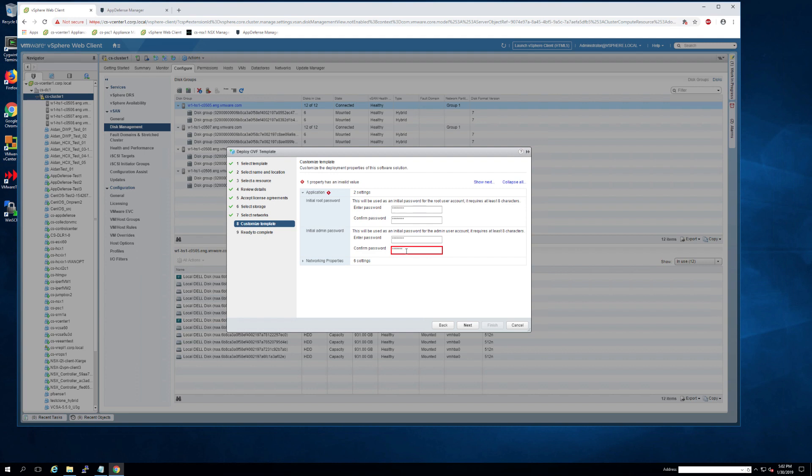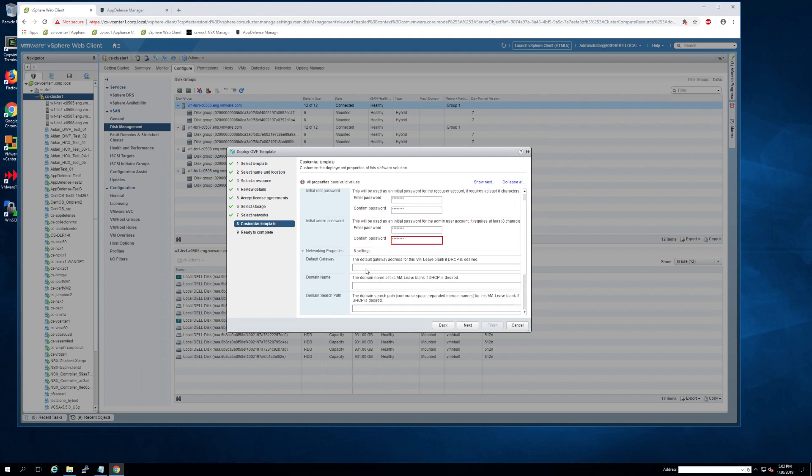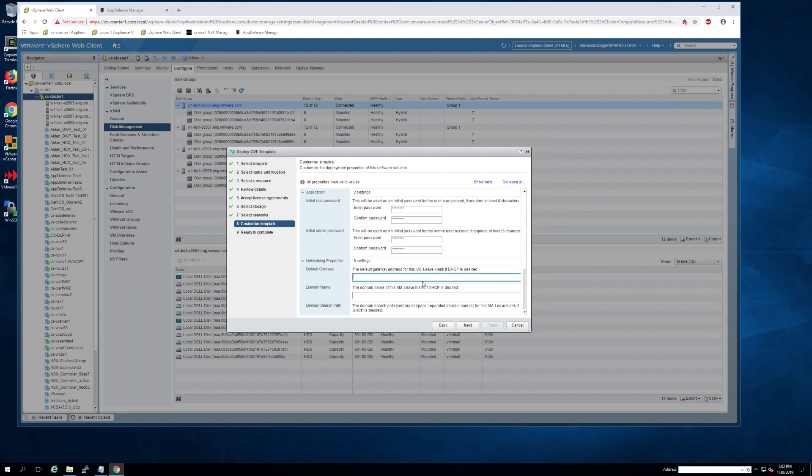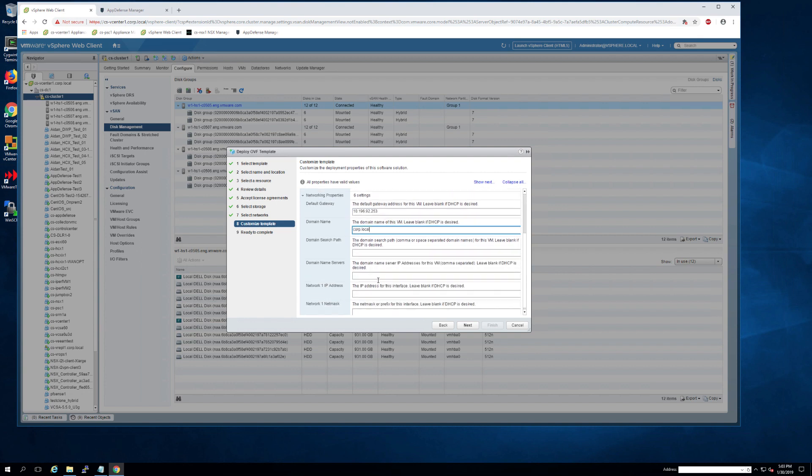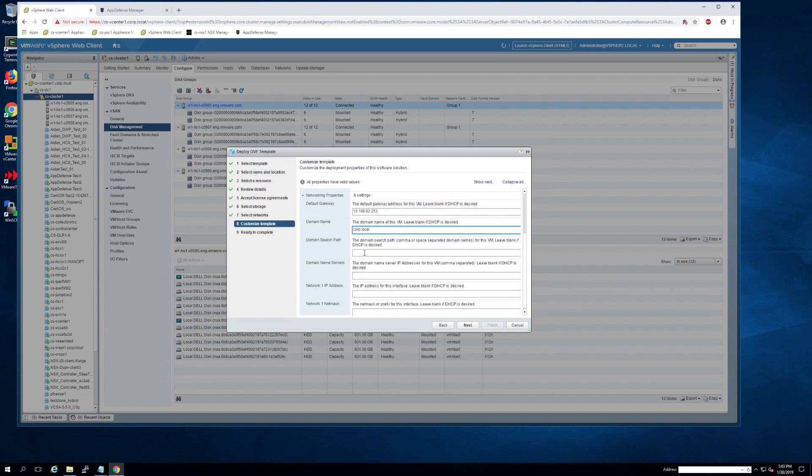Next we're going to get into the network settings. If you are not using DHCP, you'll need to have a gateway, domain name, domain search path, the domain name server, the IP address of the appliance, and the net mask.